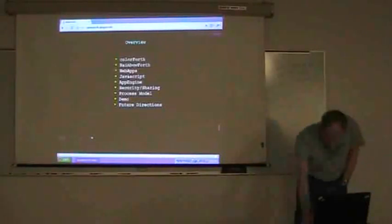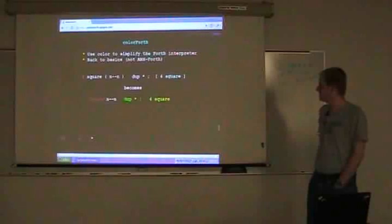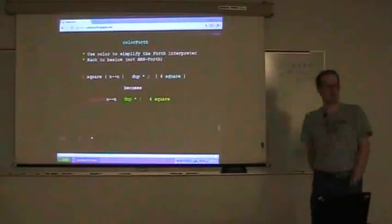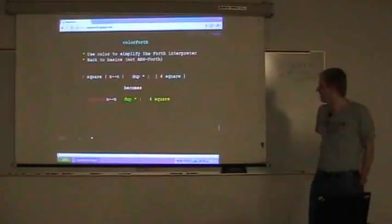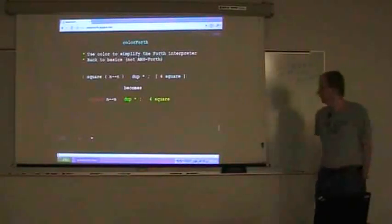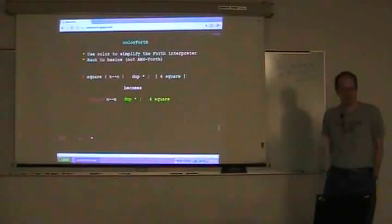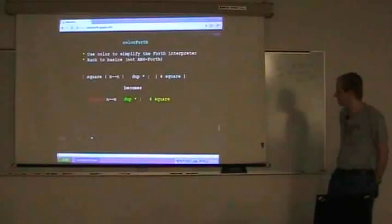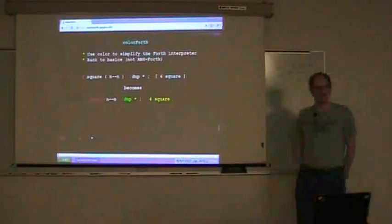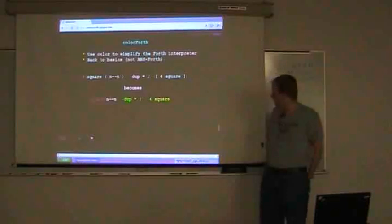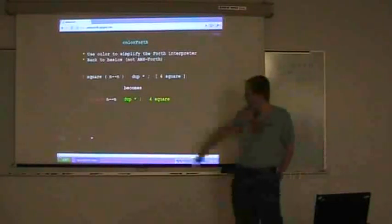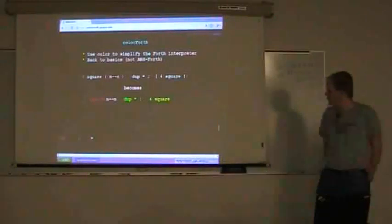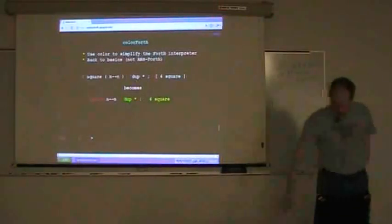Alright, so Color Forth is this neat variant on Forth that Chuck came up with in about 2000, I gather. It uses color to simplify the interpreter, and it's sort of a back-to-basics take on Forth. It's neat. You substitute color for syntax, so a lot of the line noise kind of fades out and you can just see the words for what they are.